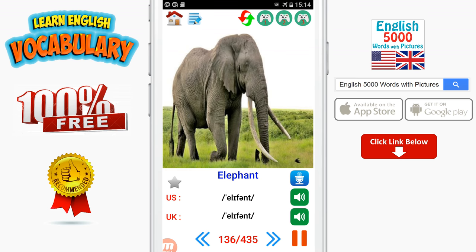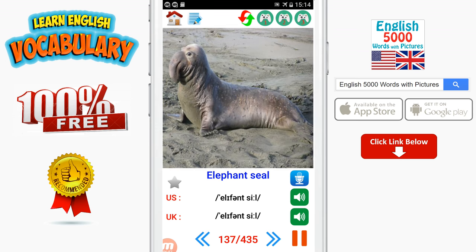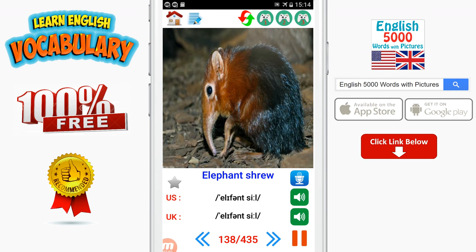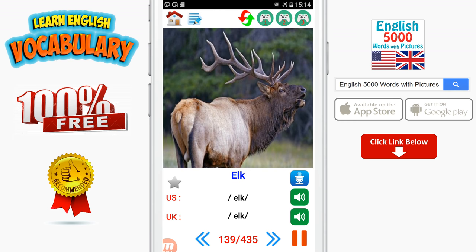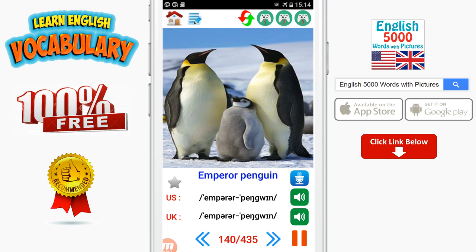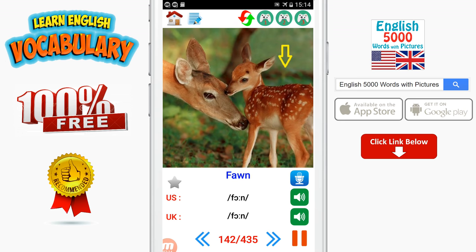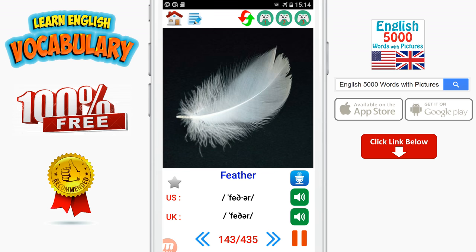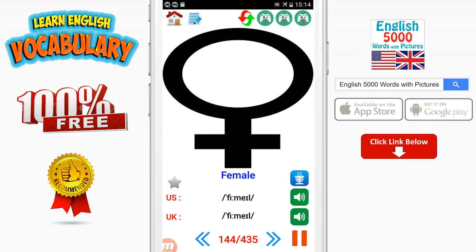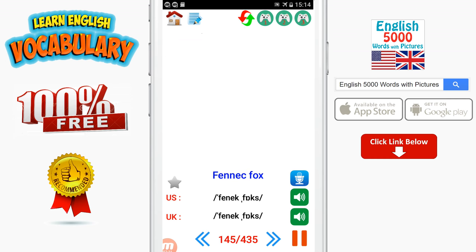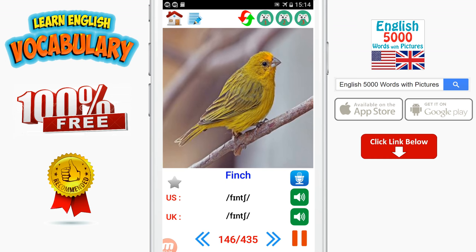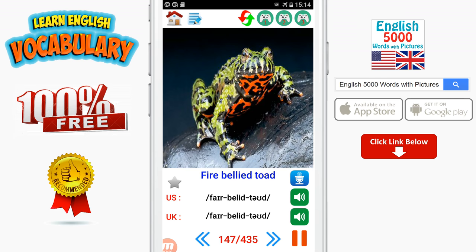Elephant. Elephant seal. Elephant shrew. Elk. Emperor penguin. Falcon. Fawn. Feather. Female. Fennec fox. Finch.